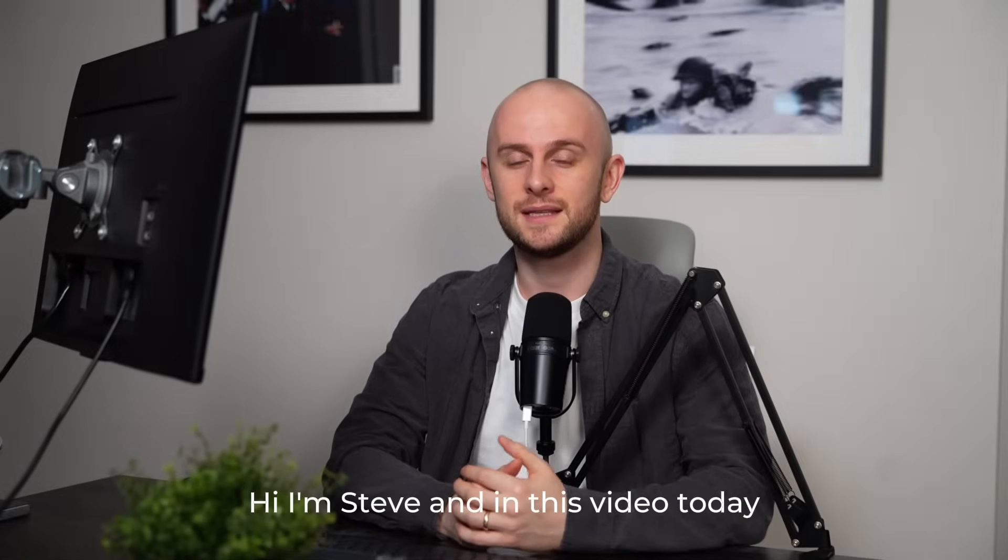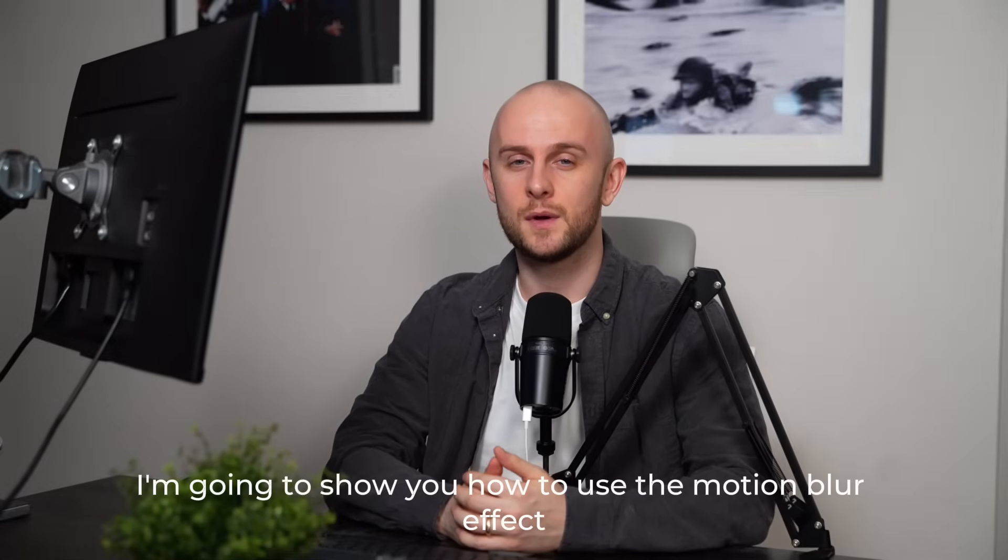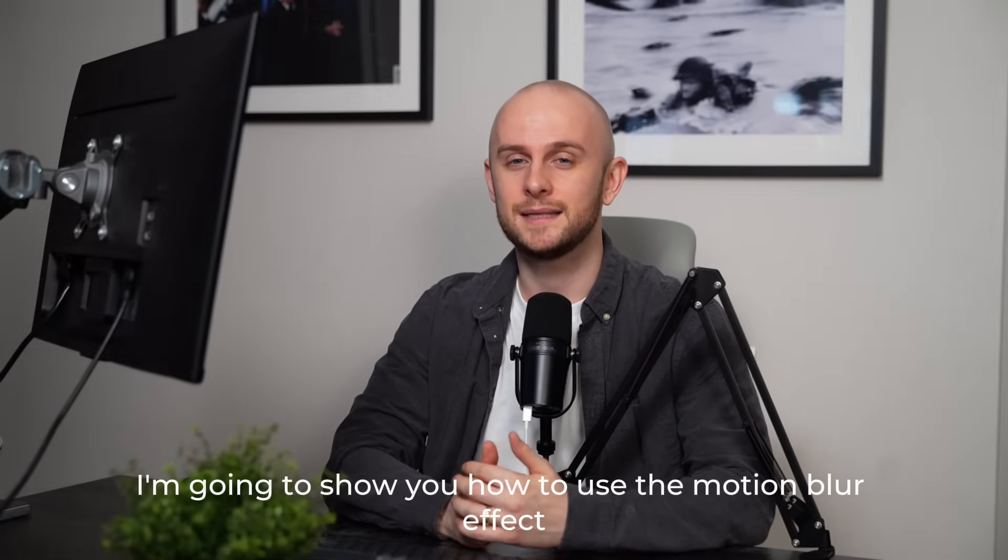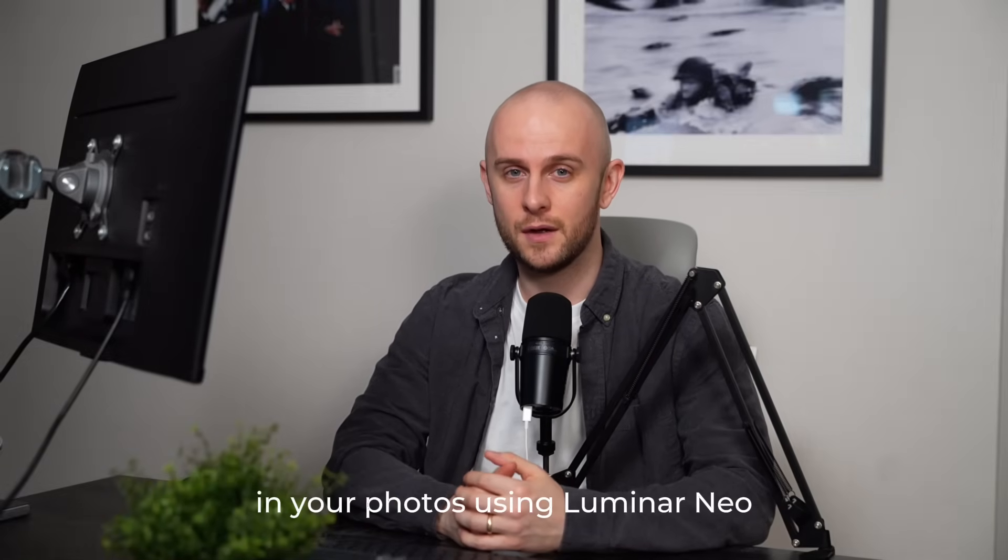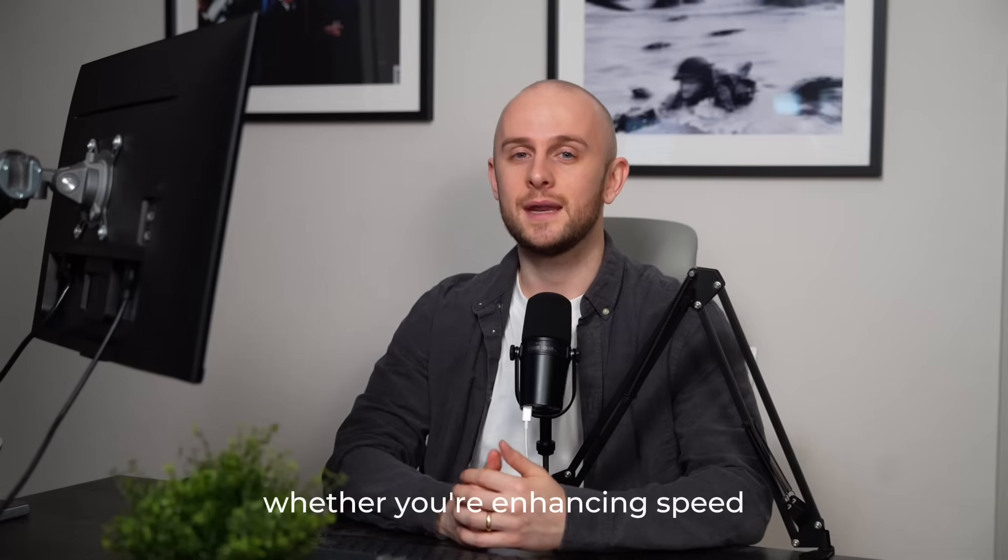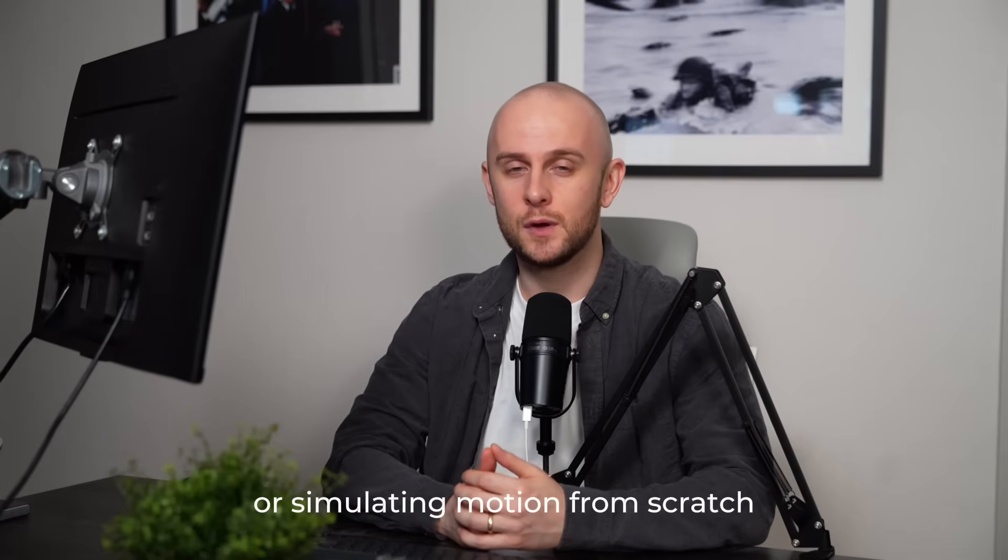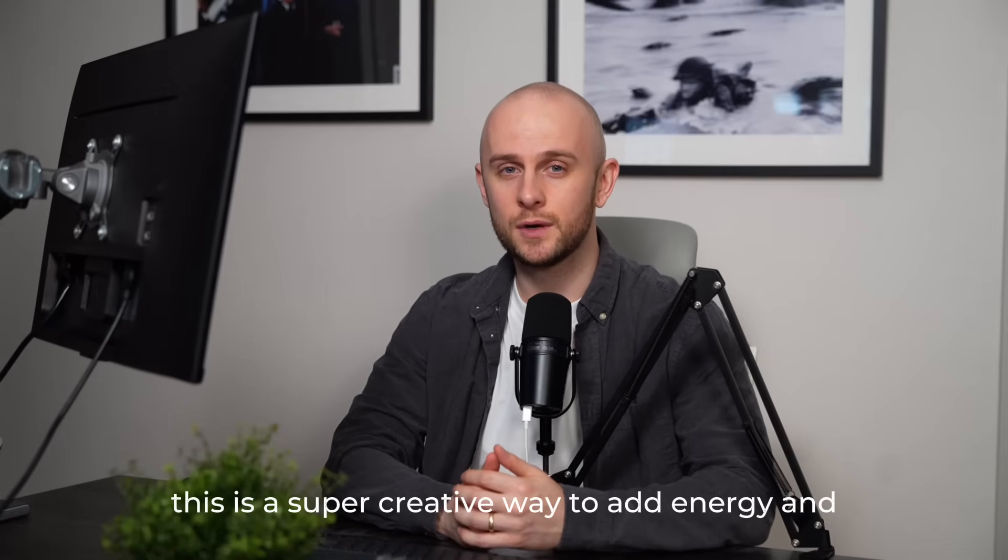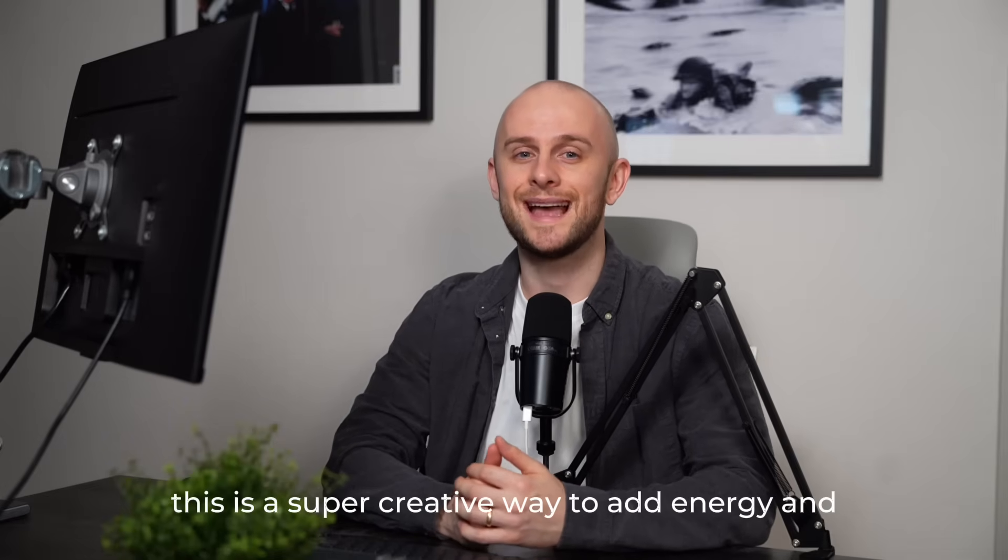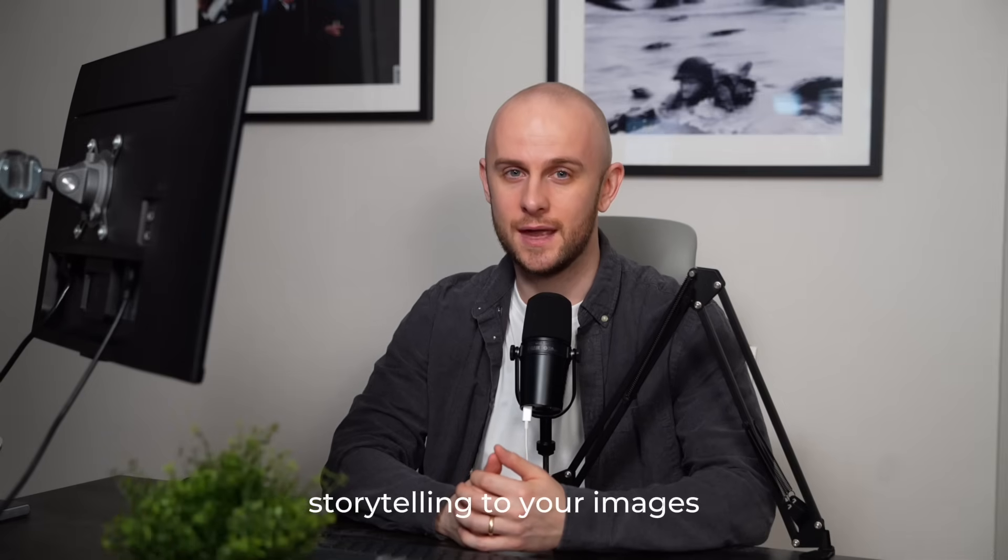Hi, I'm Steve, and in this video today I'm going to show you how to use the motion blur effect in your photos using Luminar Neo. Whether you're enhancing speed or simulating motion from scratch, this is a super creative way to add energy and storytelling to your images.